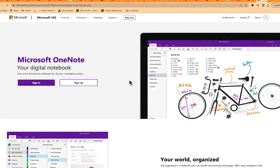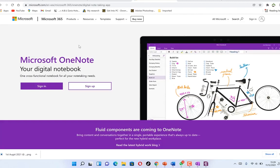Hello guys and welcome to my channel. In today's video we're going to look at how to use Microsoft OneNote, which is a digital notebook. You can have multiple notebooks inside it and even subsections. You can organize all your thoughts in one place, so it's a cross-functional notebook for all of your note-taking — a digital app that manages all your thoughts.